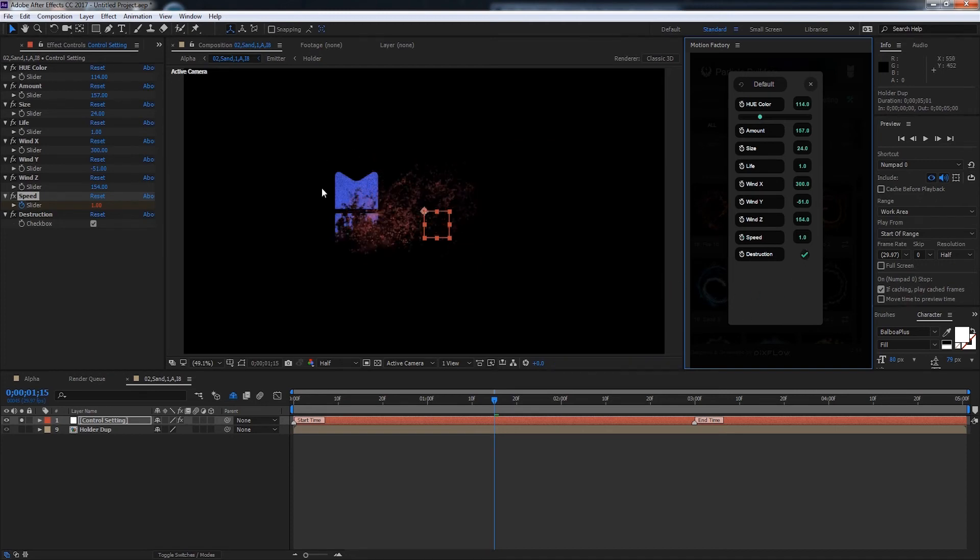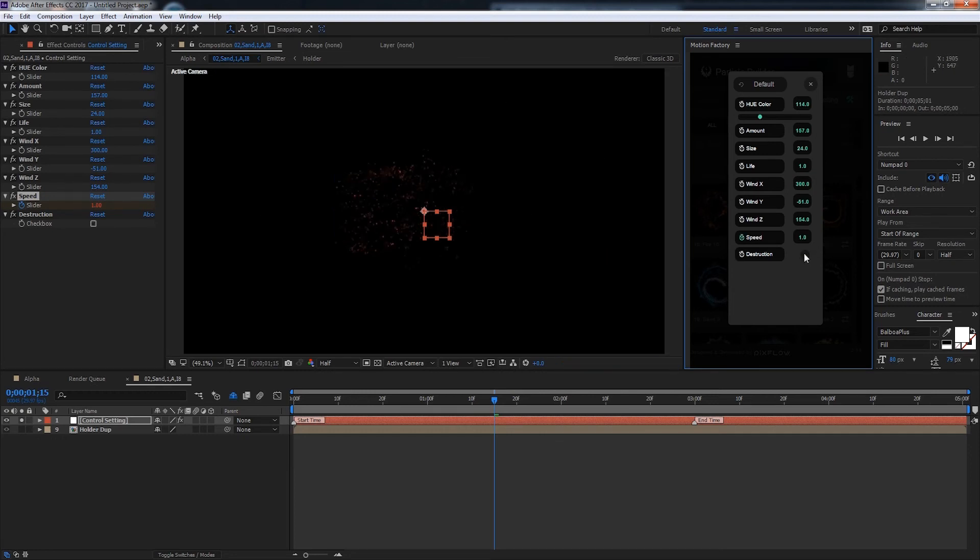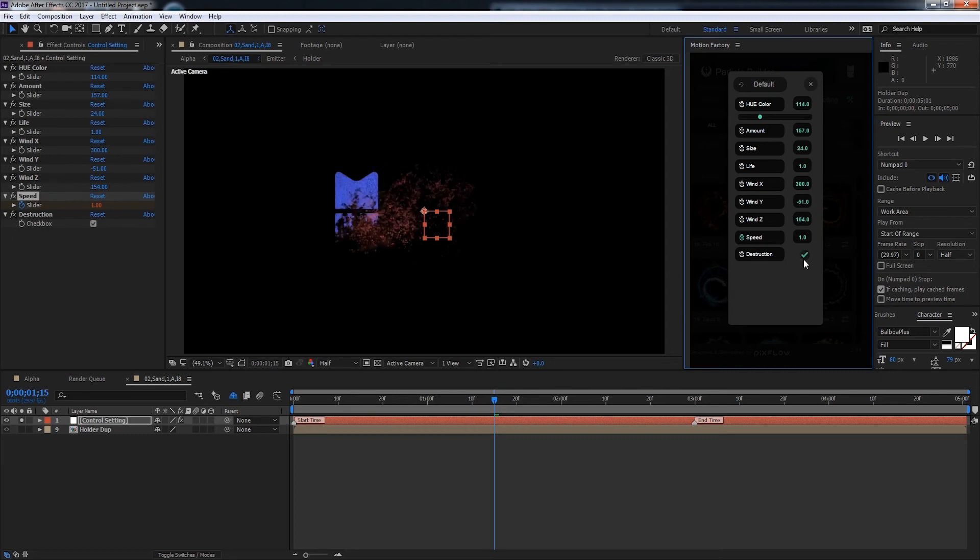And finally we have destruction. So this will actually destroy the logo in this case, or destroy whatever element you're attached to. So if I deselect it, you can see the logo is just not going to appear at all. But if I check destruction it's going to animate the destruction of our layer along with the particles.